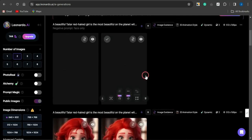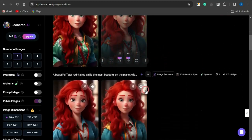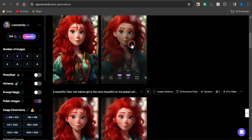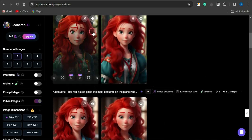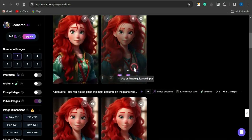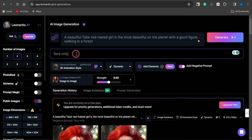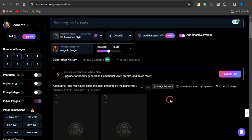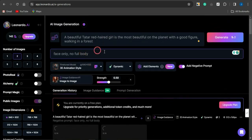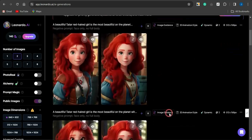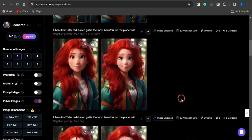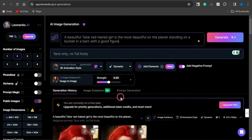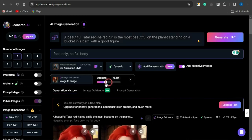You can see a new image set is generated and it looks quite different from the previous one, but it's actually the same character — the background now looks like a forest. I can play around with the negative prompt. I want to make sure I get the entire image from head to toe of the character, which is why I'm adjusting the negative prompt section.